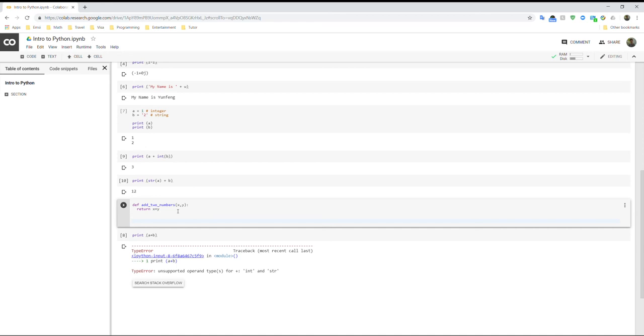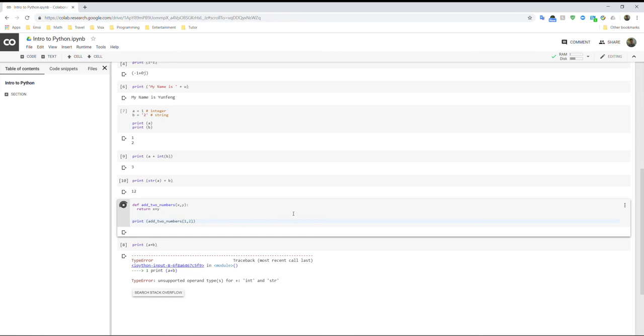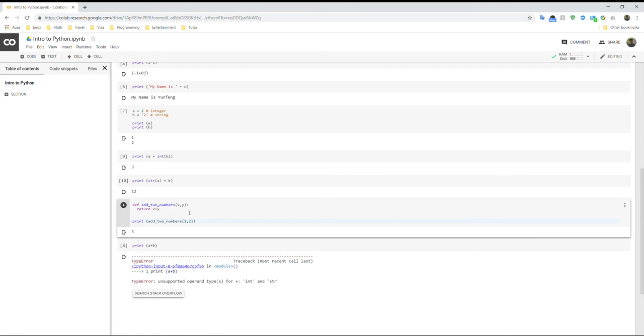And when you use a function, you can just call the function. So add two numbers. And let's put 1 and 2 here. So if it works, then it will give us 3. Okay, so let's do it. Okay, so it actually works as 1 plus 2 equals 3.